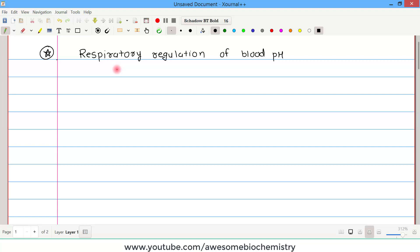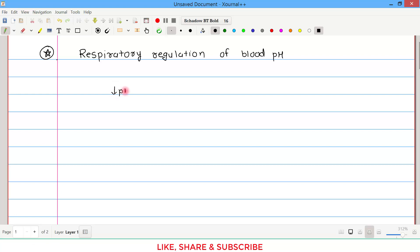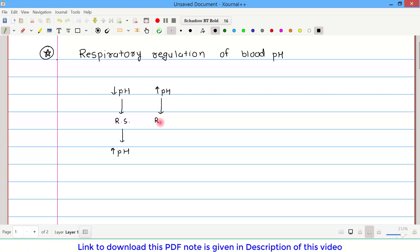The overall picture is that whenever blood pH is decreased, the respiratory system senses this low pH and acts in a way which ultimately leads to an increase in blood pH. The reverse is also true: whenever blood pH is increased, the respiratory system senses this and acts in a way which ultimately leads to a decrease in pH. So decreased pH is counteracted by the increased pH, and increased pH is counteracted by decreased pH, by our respiratory system.